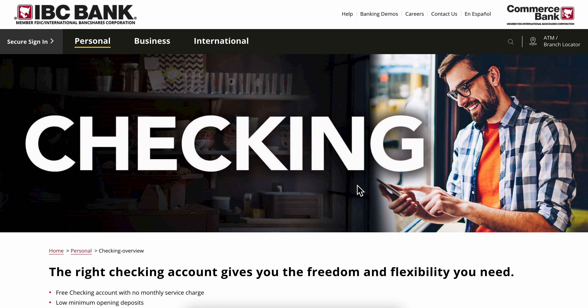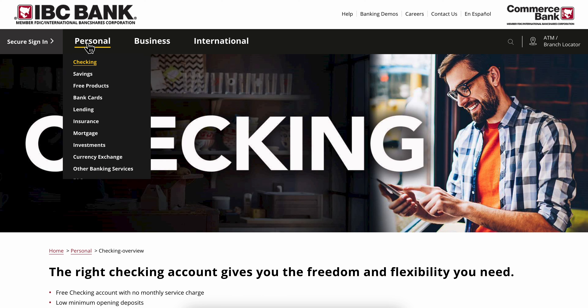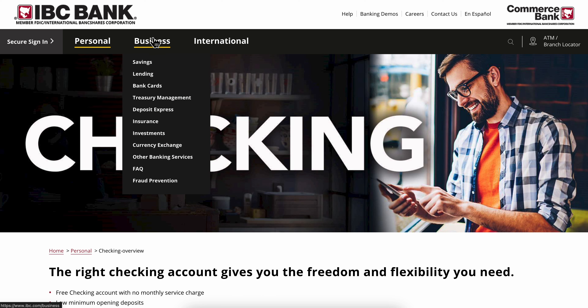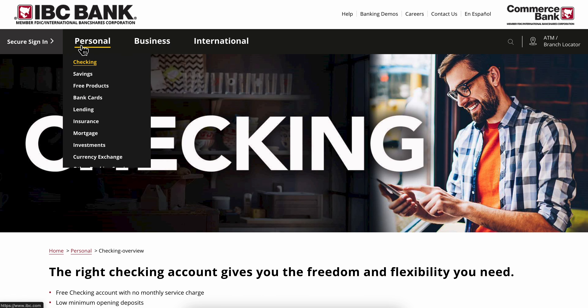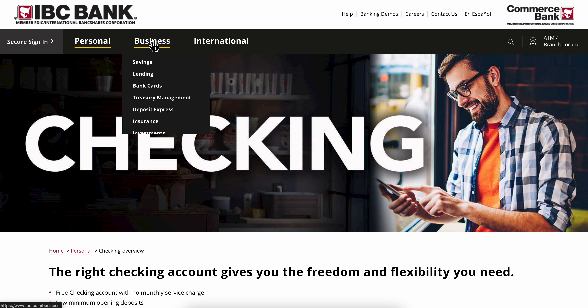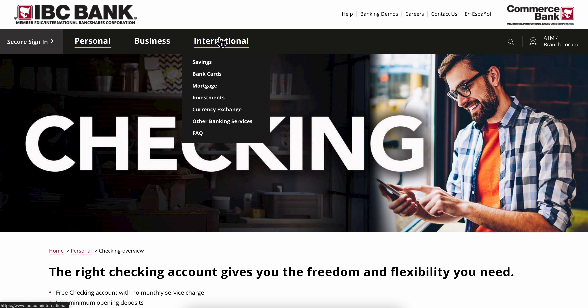How to open an IBC bank account. The first step is to simply go to IBC bank, and then you're going to have to choose what type of account you want — you have personal, business, and international.